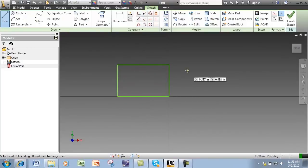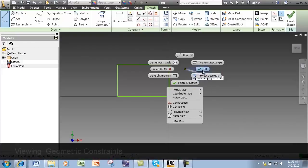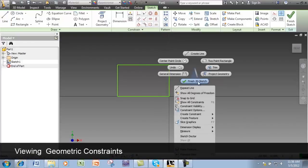To view your geometric constraints, right-click and select Show All Constraints.